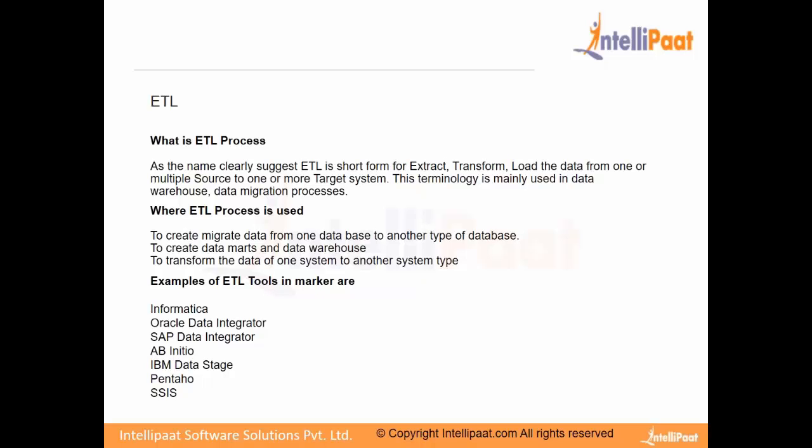So the different vendors that provide ETL tools are like Informatica, which is very famous, a popular tool. Then we have huge tools like Abinitio, it is pronounced as Abinitio. Abinitio is for huge volumes of data, very huge volumes of data, like retail stores like Walmart, Tesco will be using this. Then we have one from IBM, SSIS from Microsoft, Pentaho, which is an open source tool.